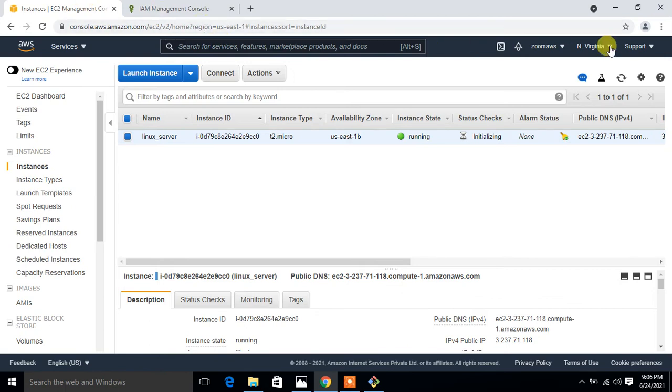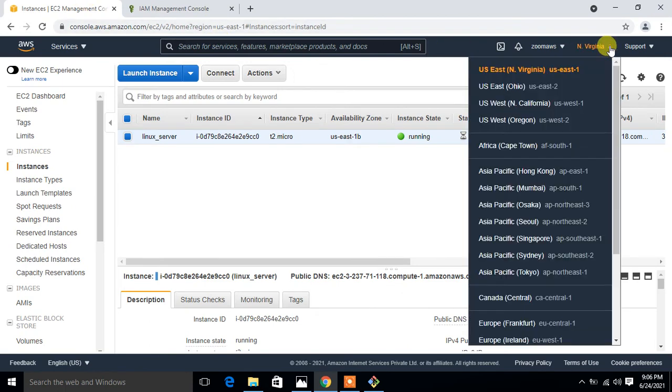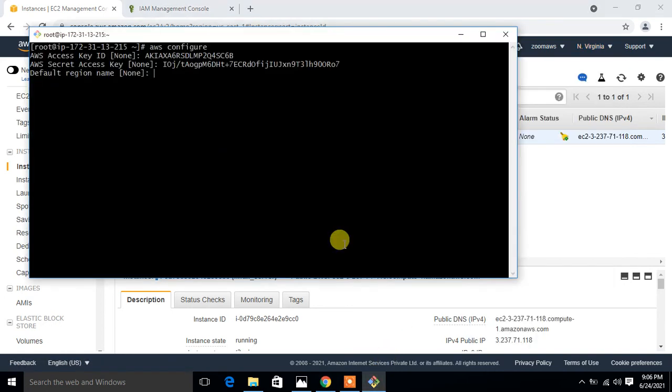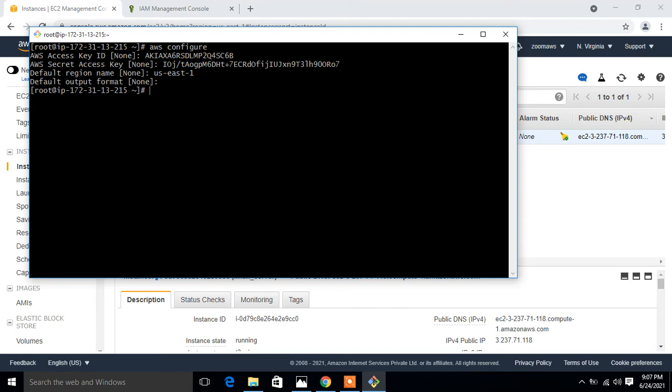Now it asks for the default region. Currently I'm using North Virginia, so you can check from there. This is North Virginia and the region is us-east-1. So I say us-east-1, and output format I go with the default one.